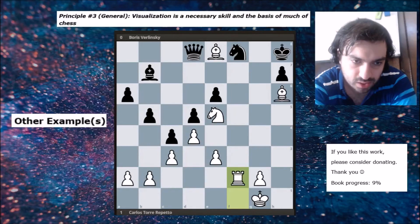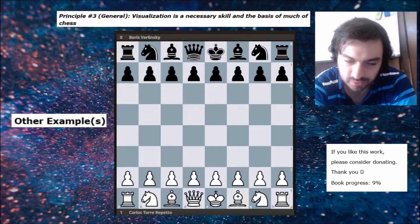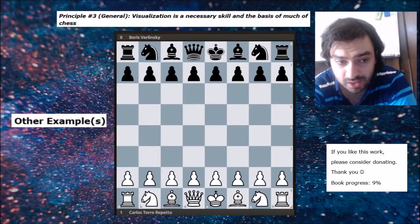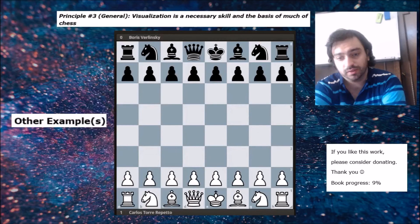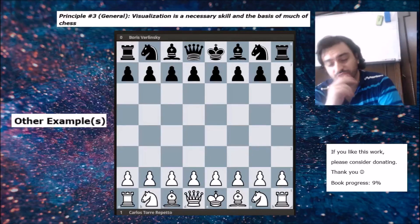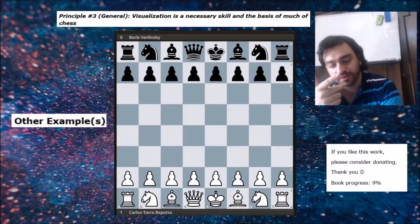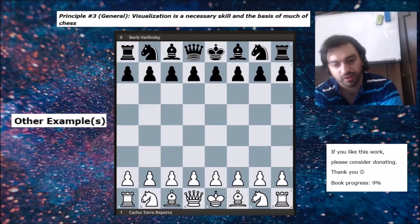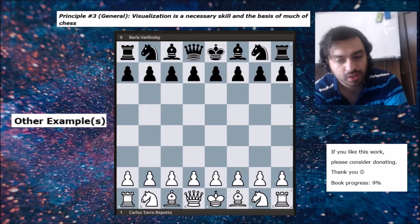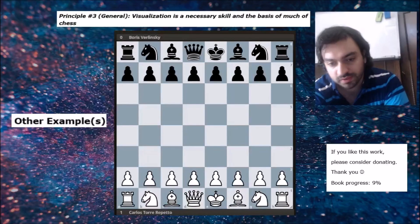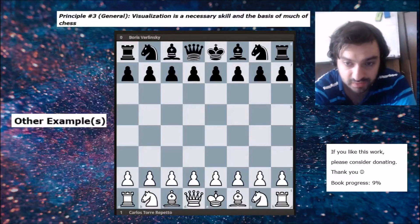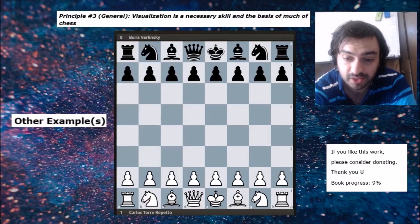With that, I'll be ending this video. I hope you can now relate the first three general principles together: analysis, board vision, and visualization. These are very important to relate together, so please try to apply these in your own games. Take care.